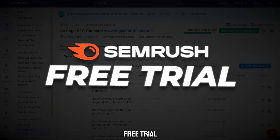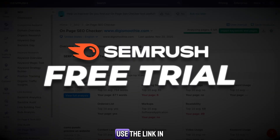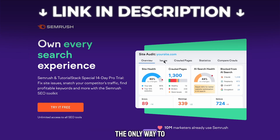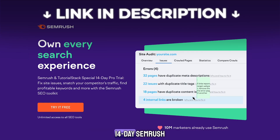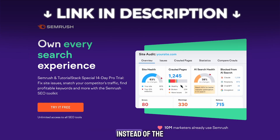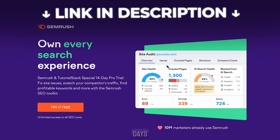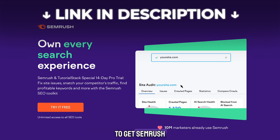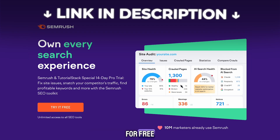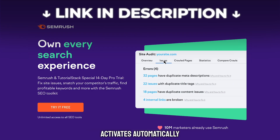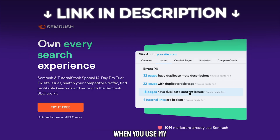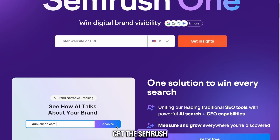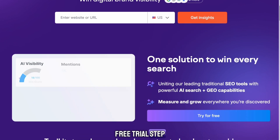If you want to get a SEMrush free trial, use the link in the description because it's the only way to unlock the special 14-day SEMrush trial instead of the normal 7 days. This is the easiest and safest way to get SEMrush for free, and the trial activates automatically when you use my link. Let me show you exactly how to get the SEMrush free trial step by step.